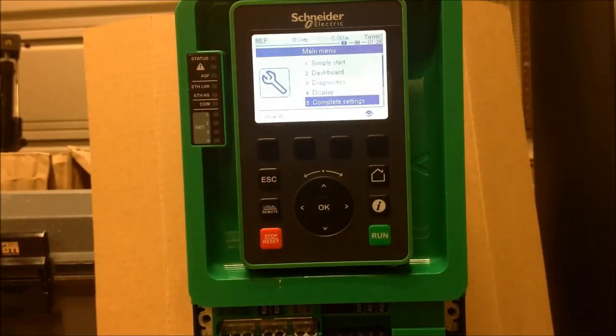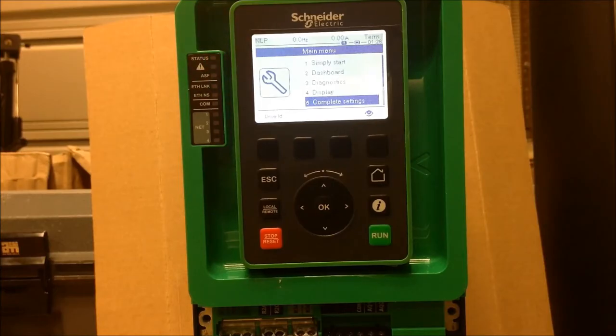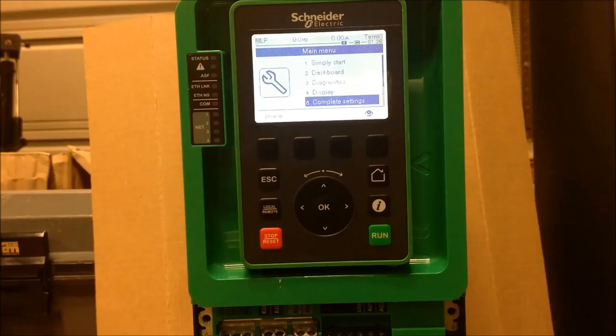This video will show you how to configure Relay 1, 2, and 3 of the ATV 630 and 930 drives.